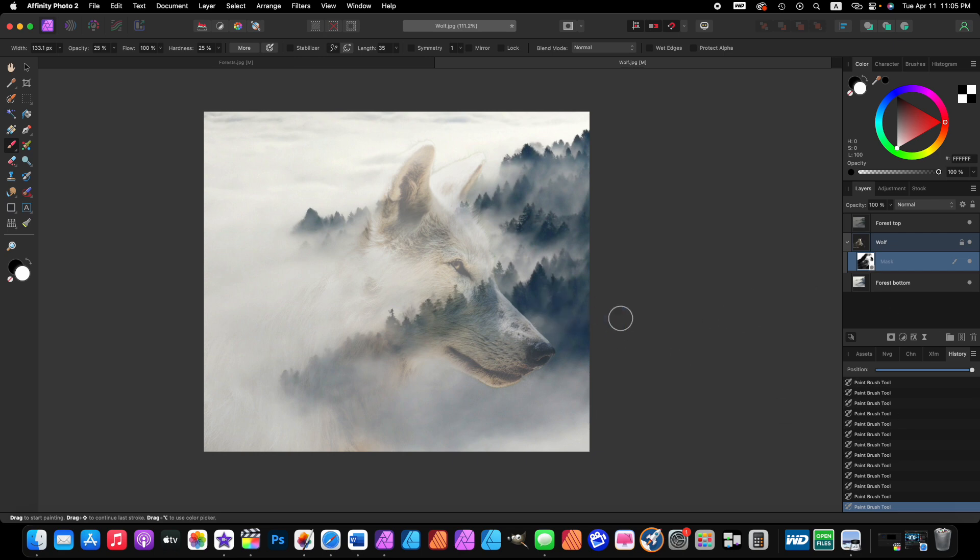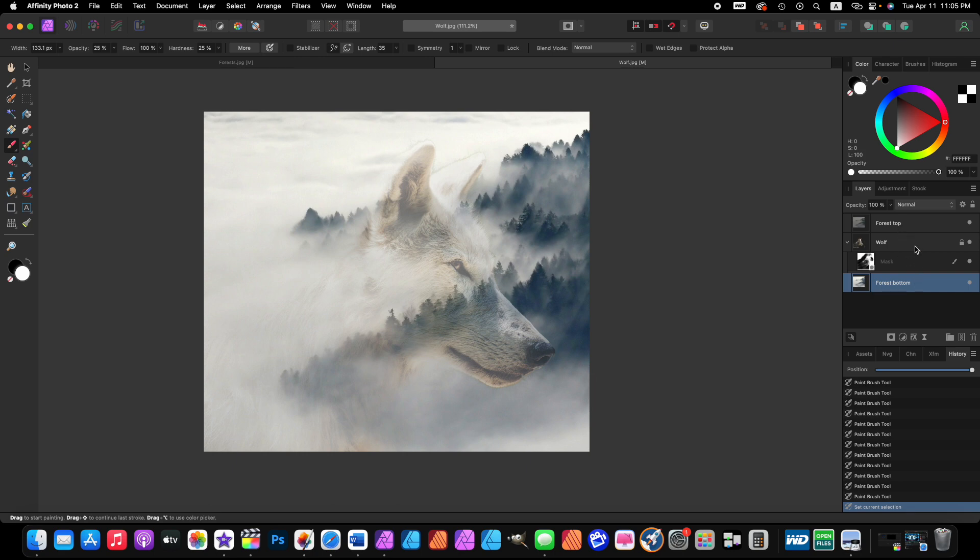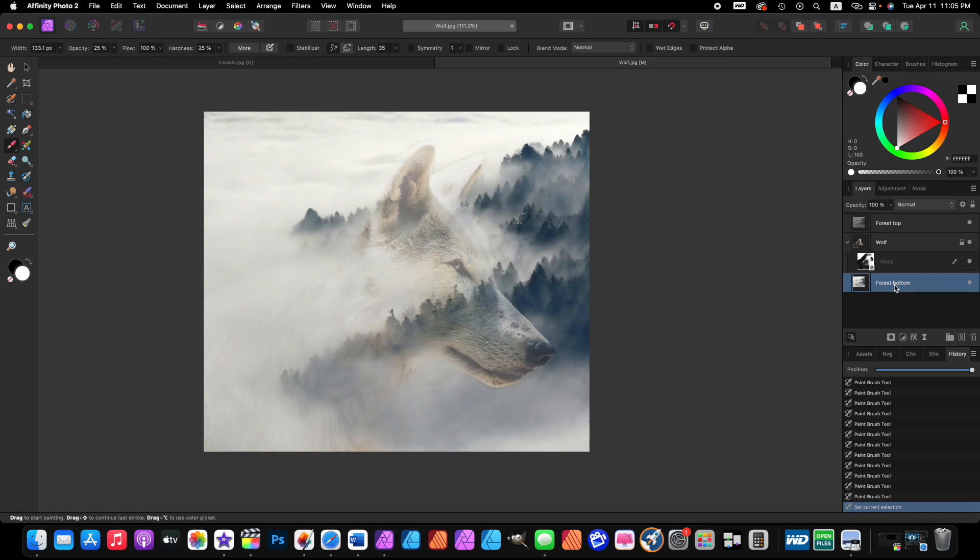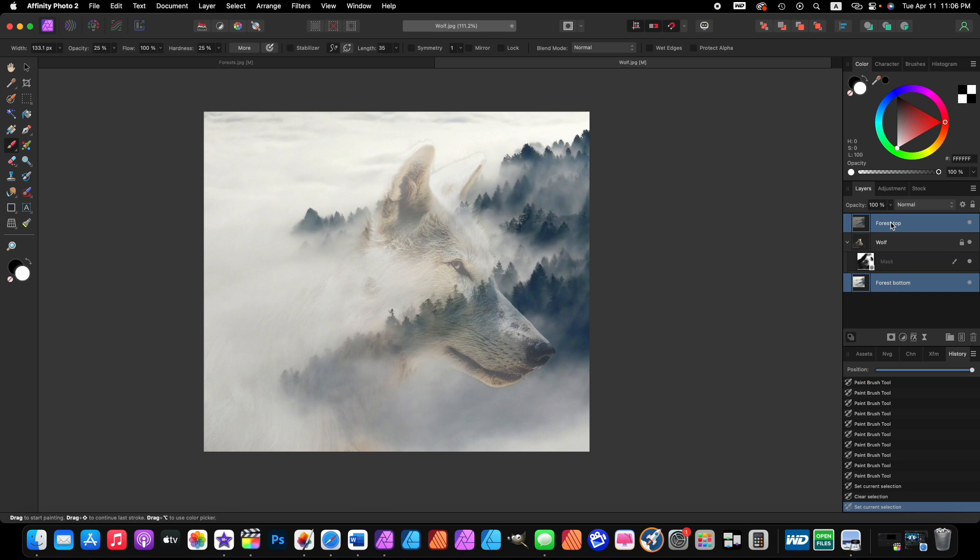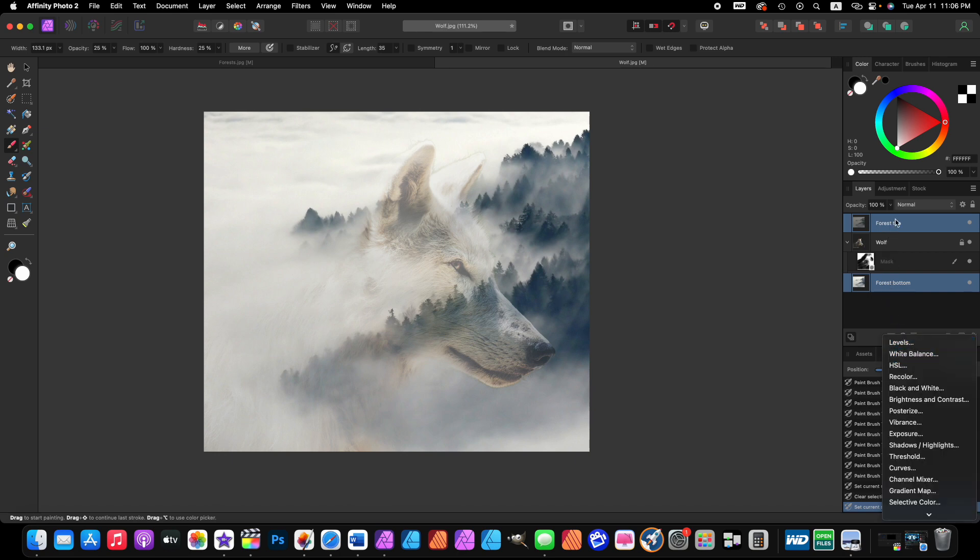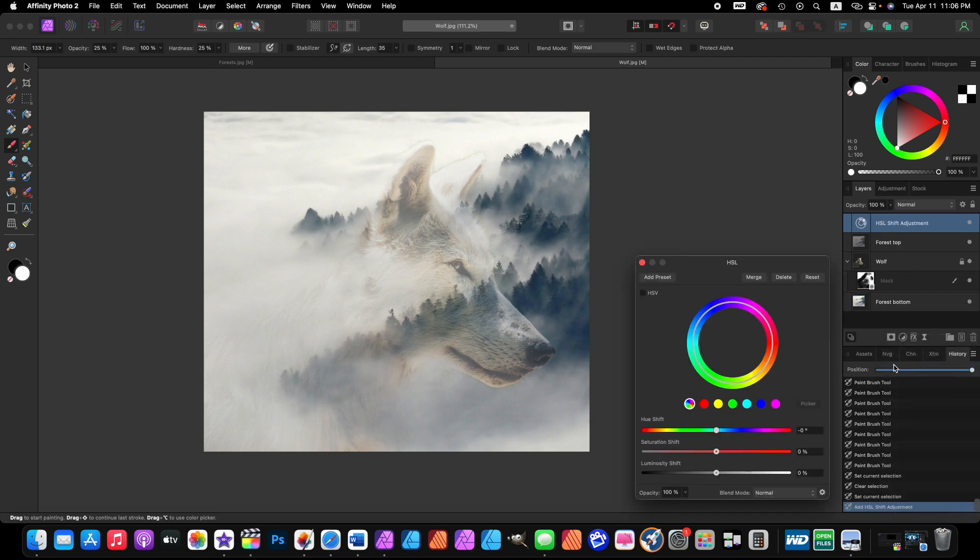Now I want to do one more thing to this image. I want to change some of the colors. I want to click on the top forest layer and the bottom forest layer so they're both active. The way you do that is you have one active and hold down the Command or Control key on your keyboard and click on the other layer. You do not want to hold down Shift and then click on the top one because all the layers will be active. We don't want that. So click on the bottom one, hold down Command or Control key and then click on the top forest layer. Now we want to add a color adjustment to these two image layers and we're going to choose HSL: hue, saturation, and luminosity.